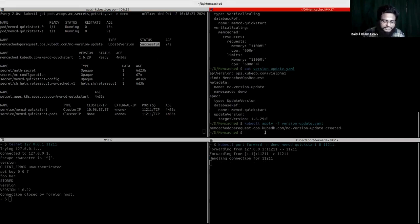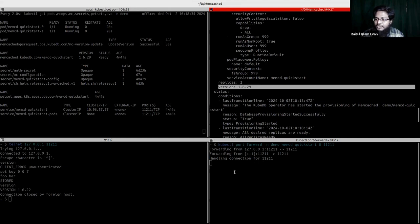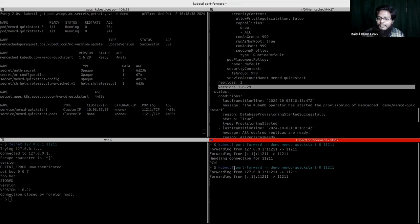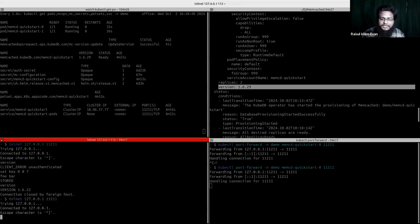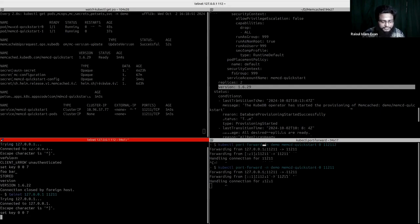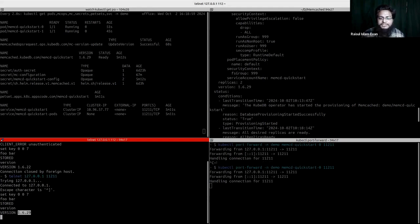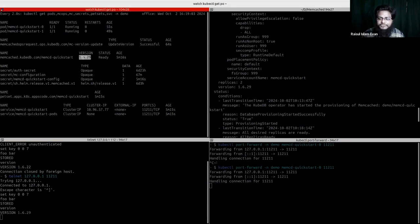We can recheck the DB YAML and confirm that our version has been upgraded to 1.6.29. Verifying via telnet by connecting, authenticating with username foo and password bar, then running the version command confirms the version is now 1.6.29.